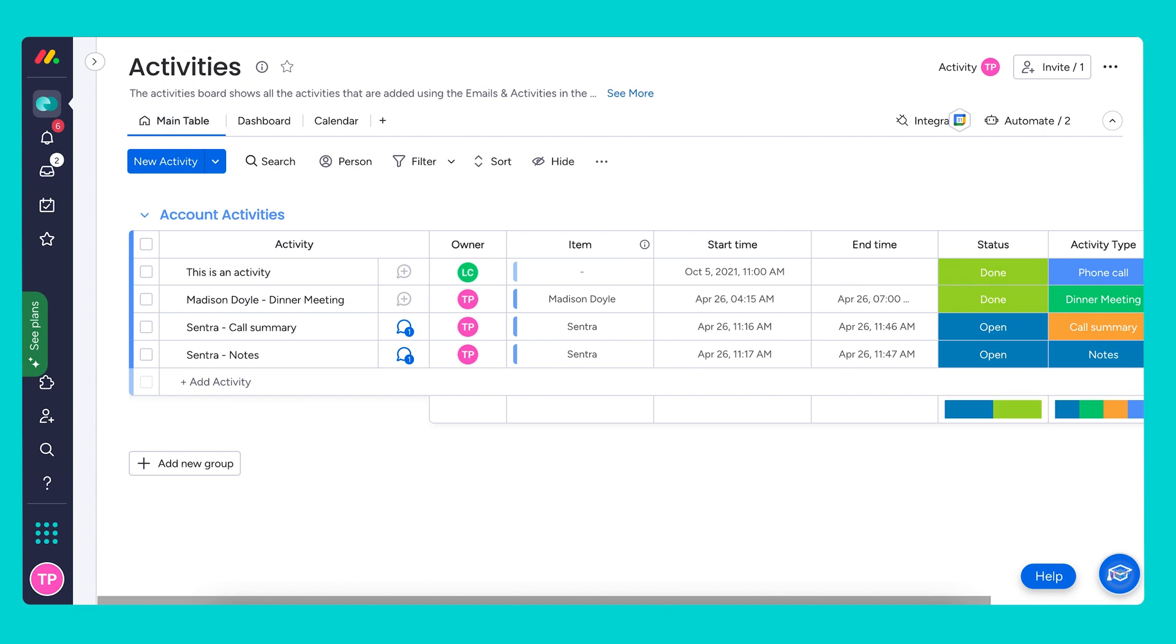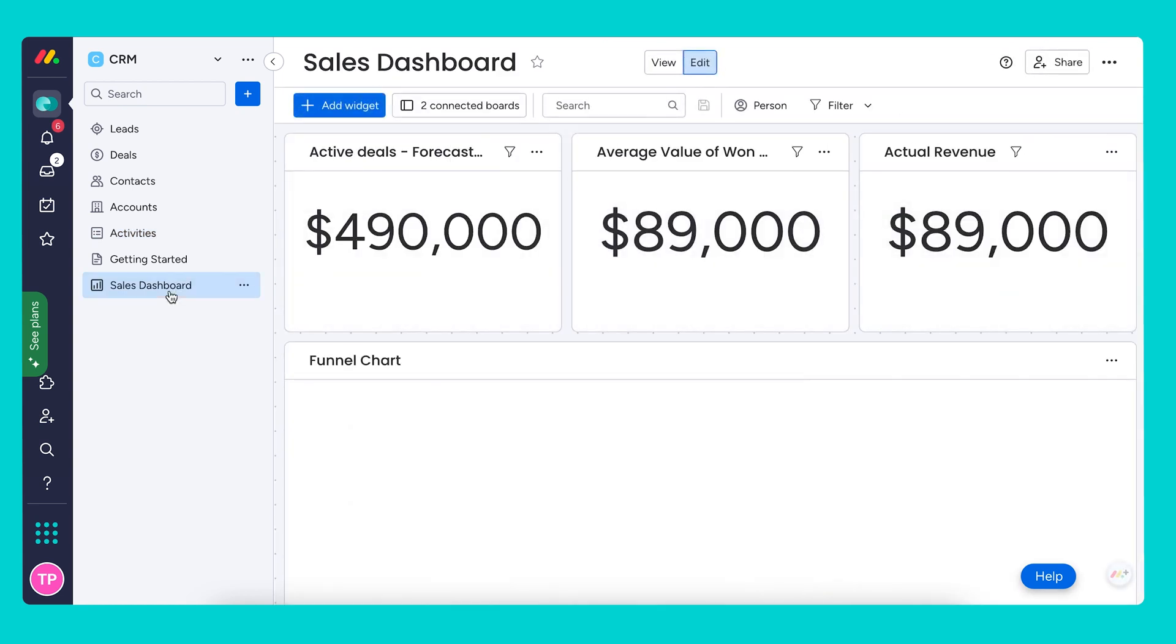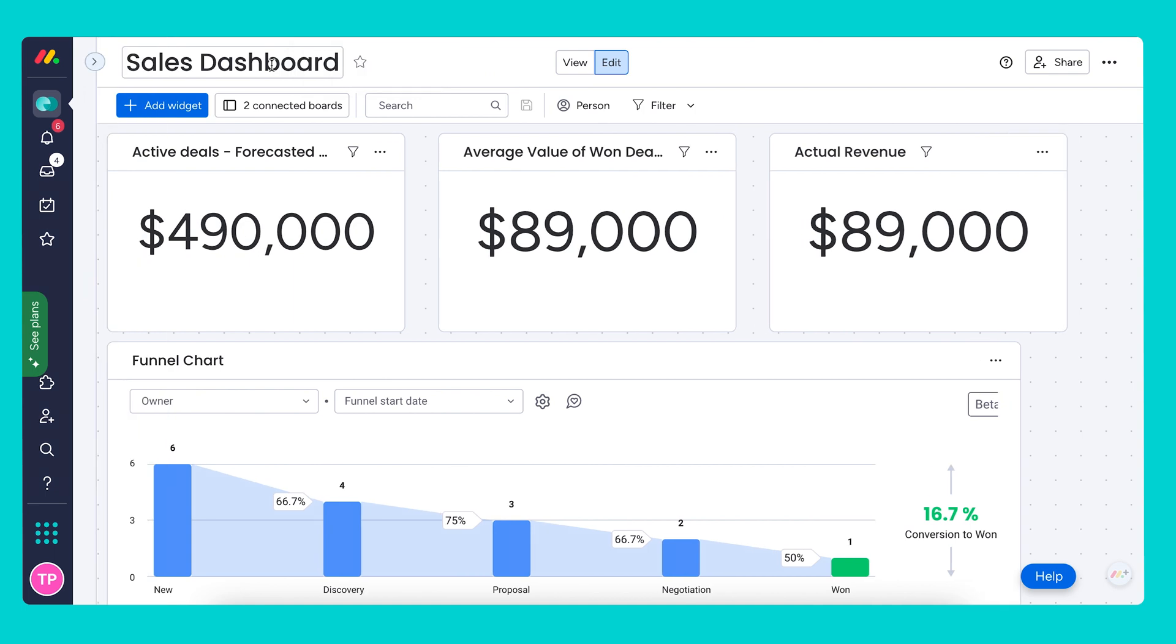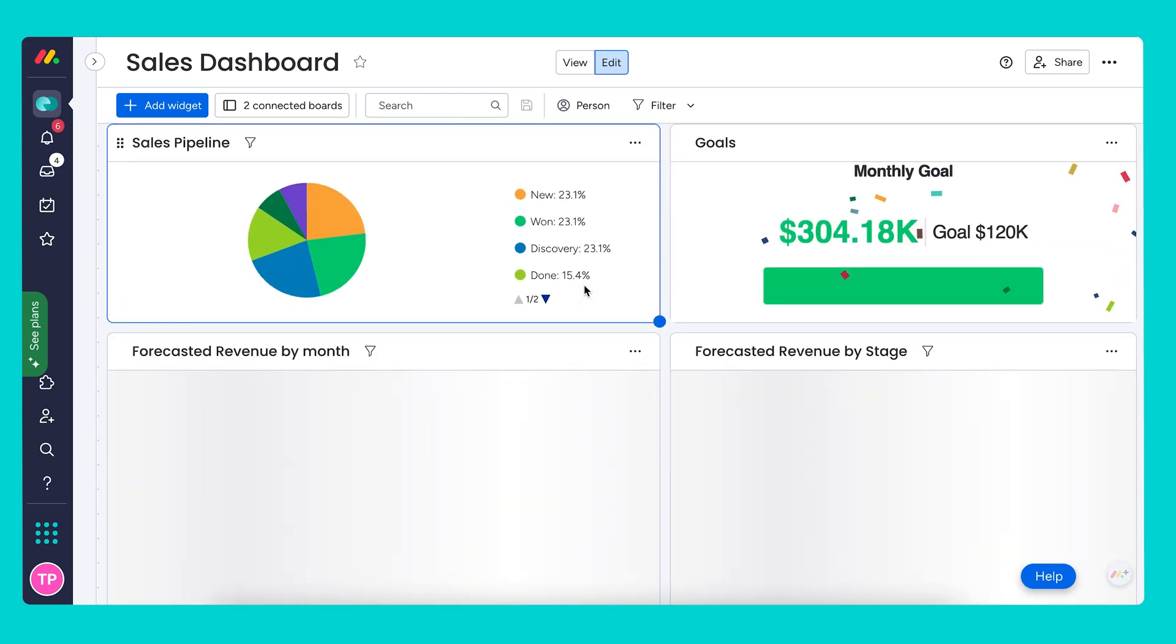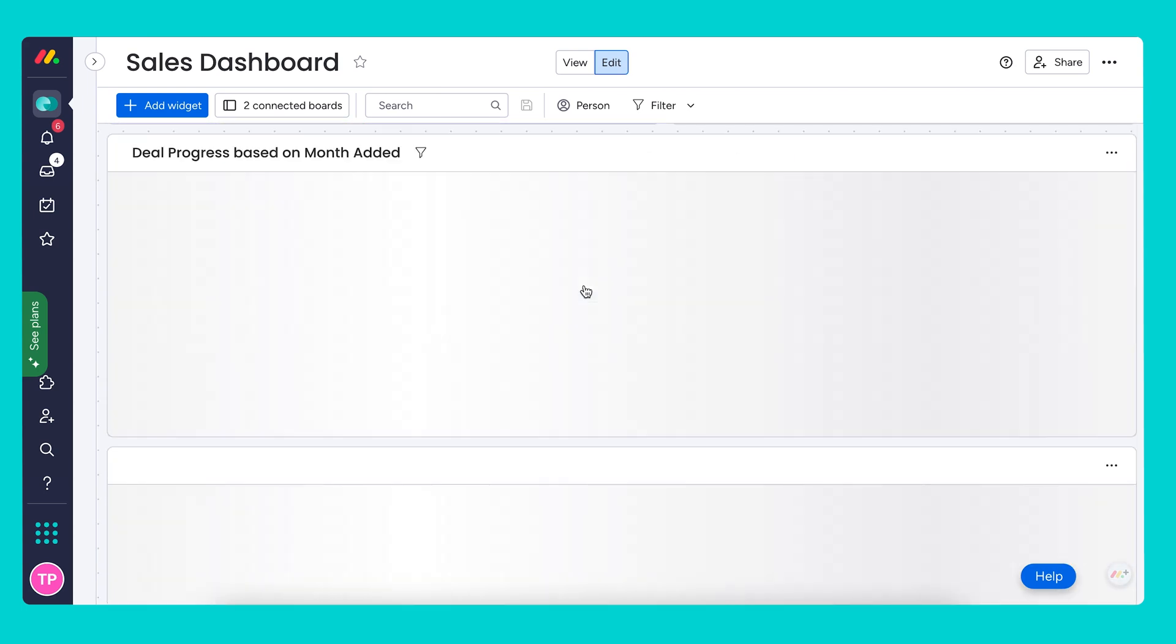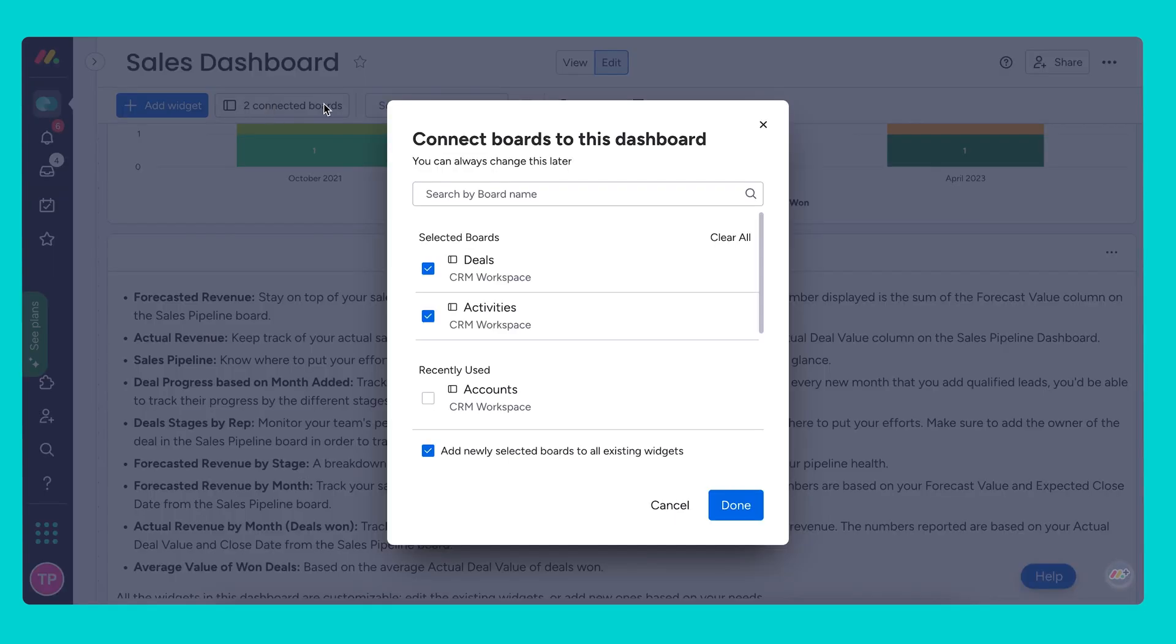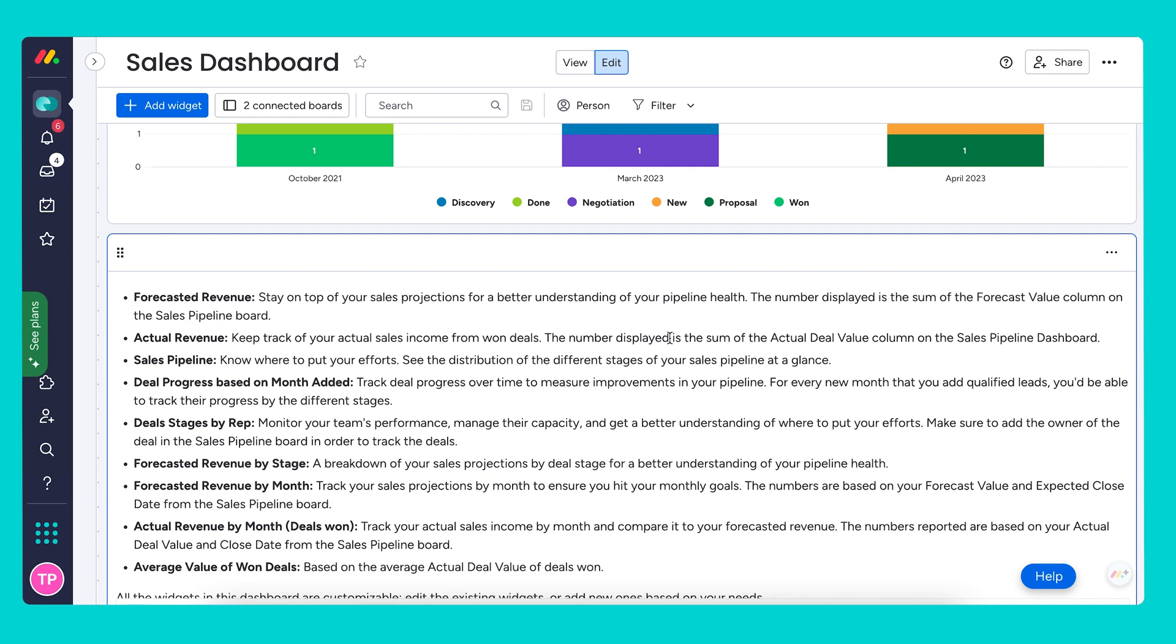This brings us to our final section on reporting. We'll discuss the built-in sales dashboard as well as the individual widgets that make up the dashboard. Most of these widgets we went over in the basic demo, so I'm just going to highlight a few additional widgets you could add to your boards. Just as a review, we have our forecasted revenue, our average value of won deals, and actual revenue. If we want to add the activities board to our sales dashboard, we're more than welcome to do so. Just click the connected board and add activities directly from here. You can of course add any other board if you want to report data directly from these boards.